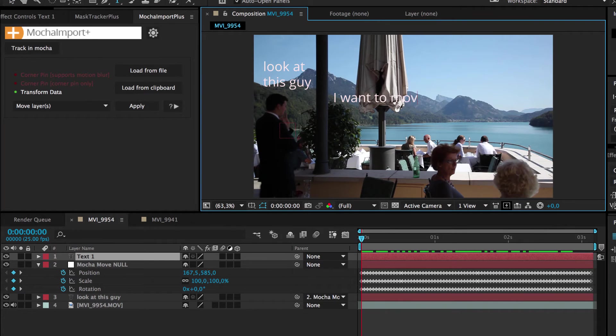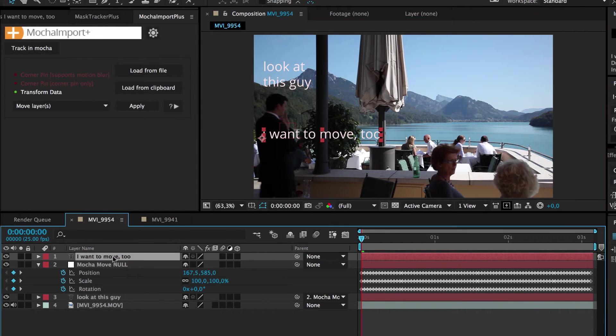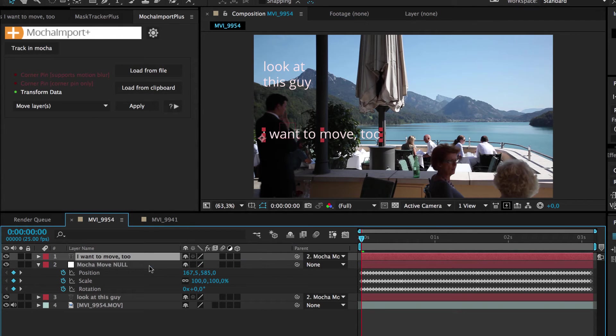If you want to move more layers later, there is no need to apply the move layers function a second time. You can simply parent them to the Mocha null.